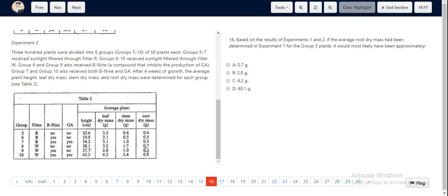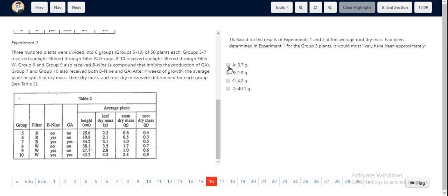Look at all the values provided in the options, and obviously the clear answer is E, which is 0.7 grams.